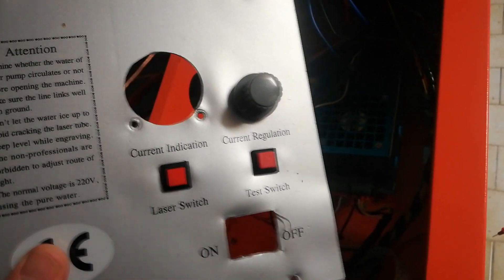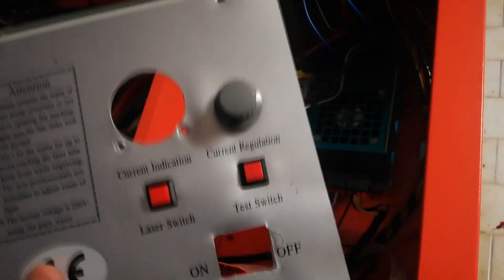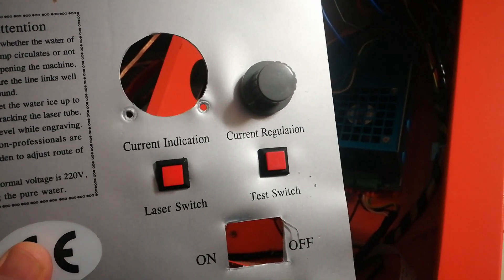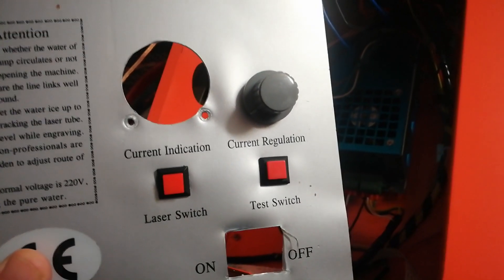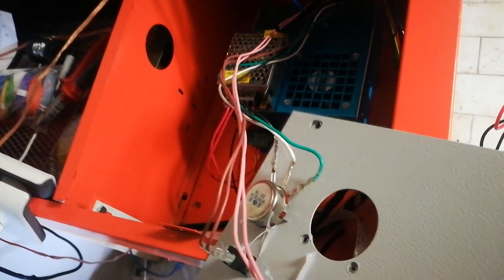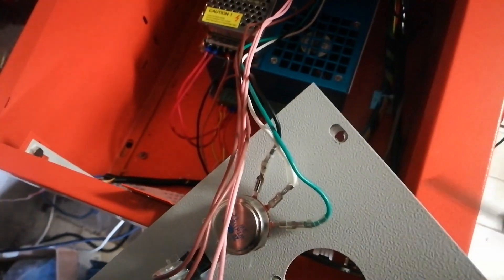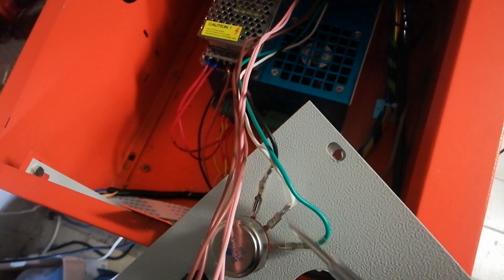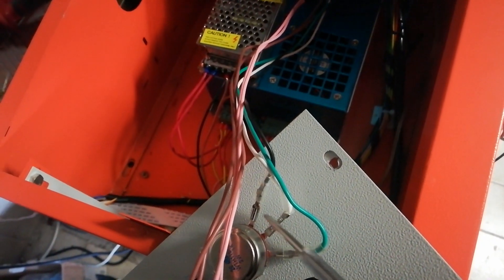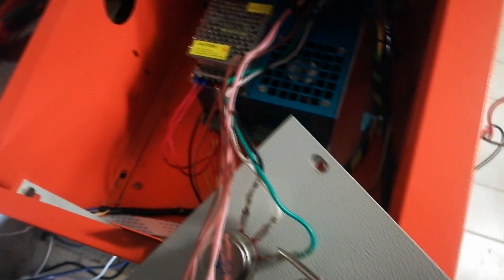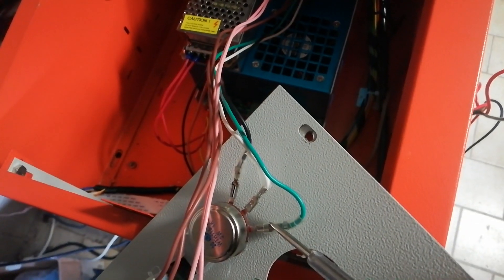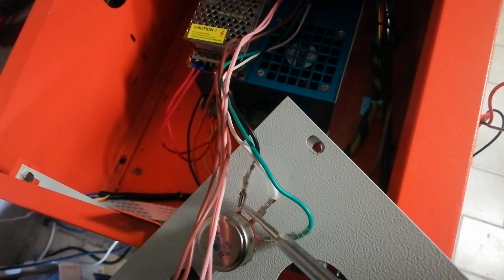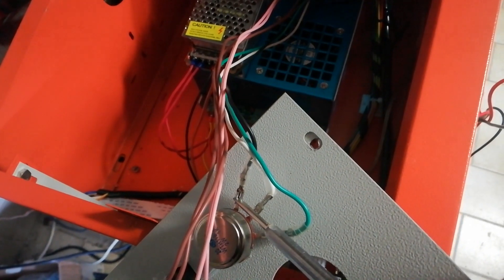Alrighty, so let's move on to wiring up the current regulation, the pot. Here's our original one and what we have here is our sweeper arm and our outside resistances. So this is 1K, 1K pot.